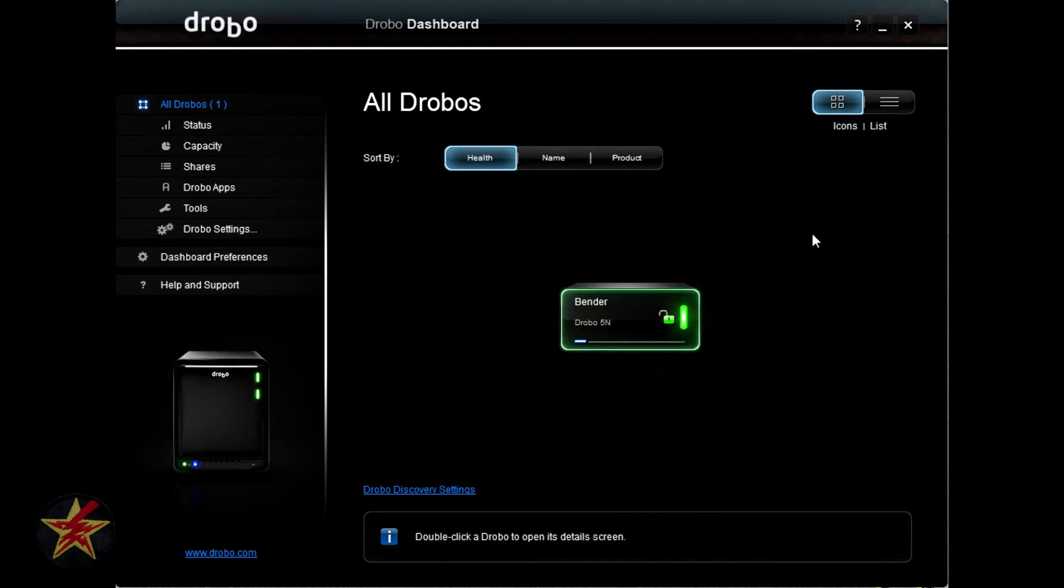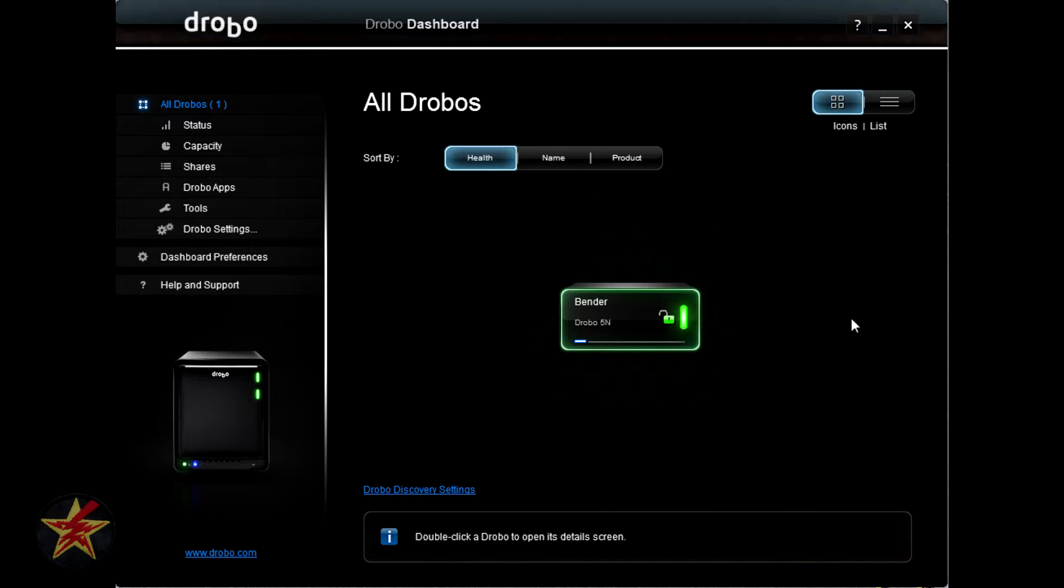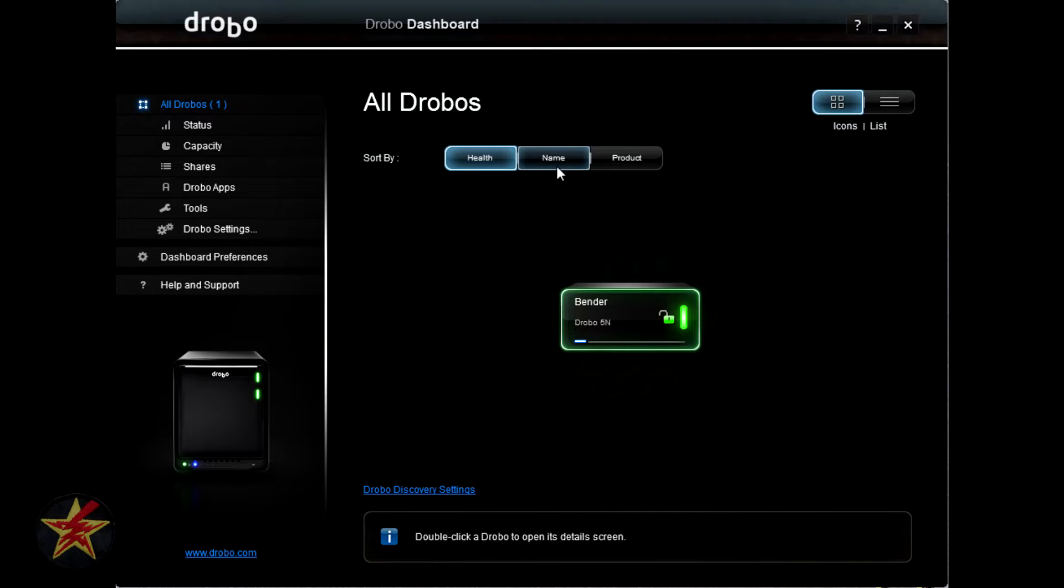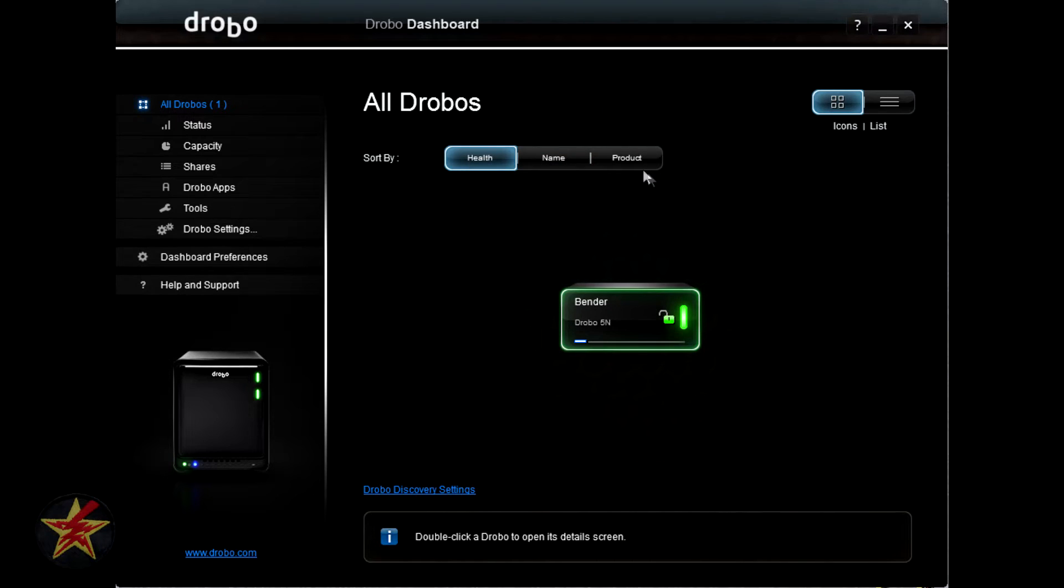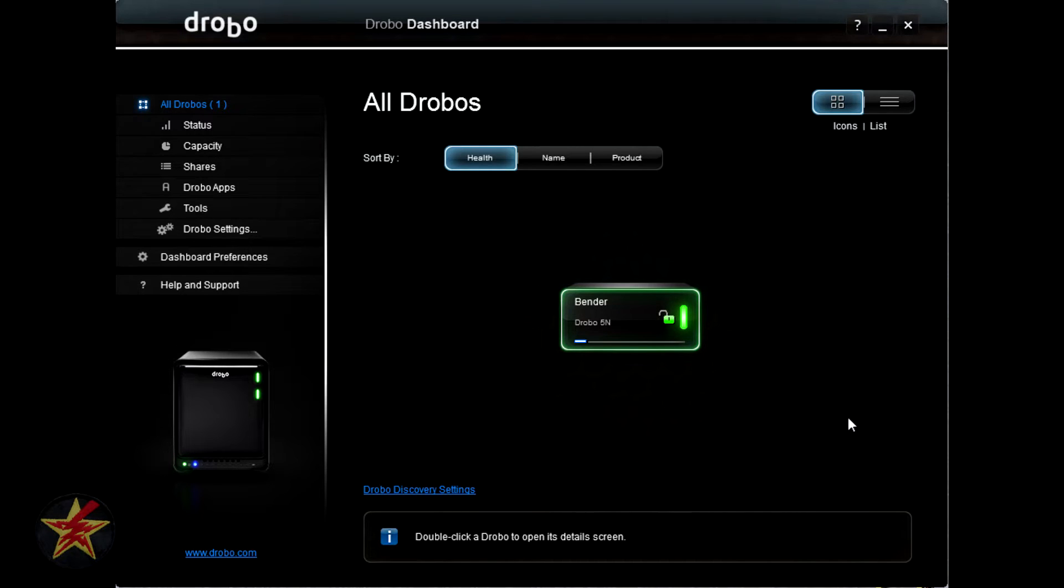Again, back to the main logon page. You will notice health, name, and product. This is how you can organize your Drobos. You can have several different Drobos on the network at one time. I, in this case, only have one. So I will not be sorting it by name or health. Product lists them in a list view but also displays serial numbers so I won't be showing you that.